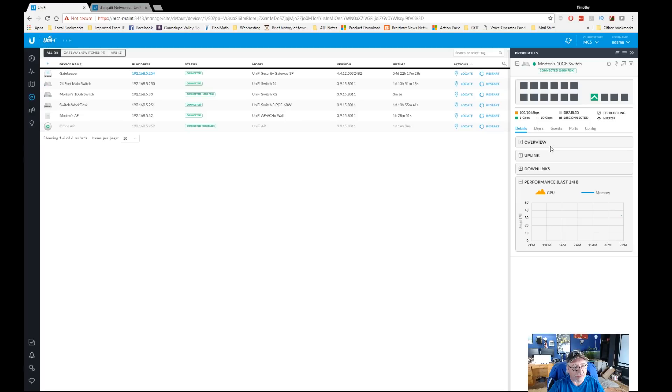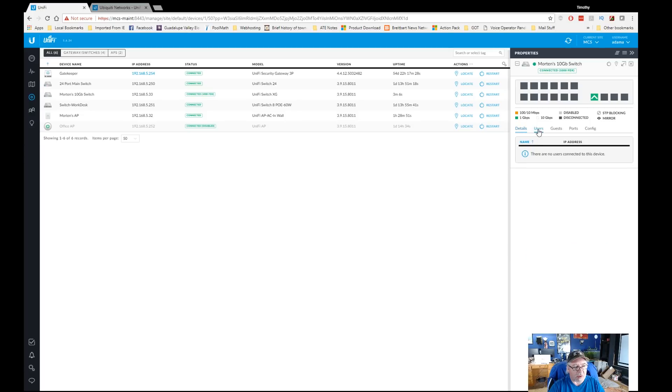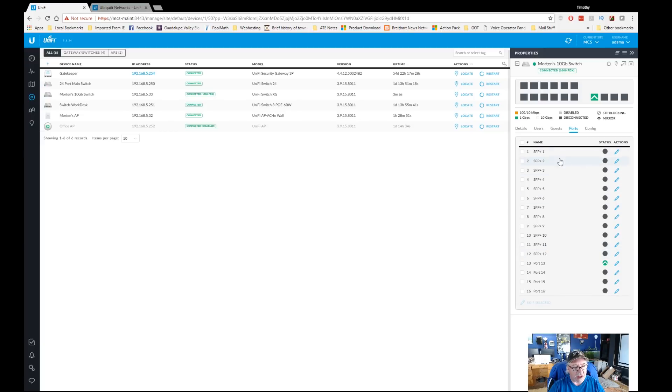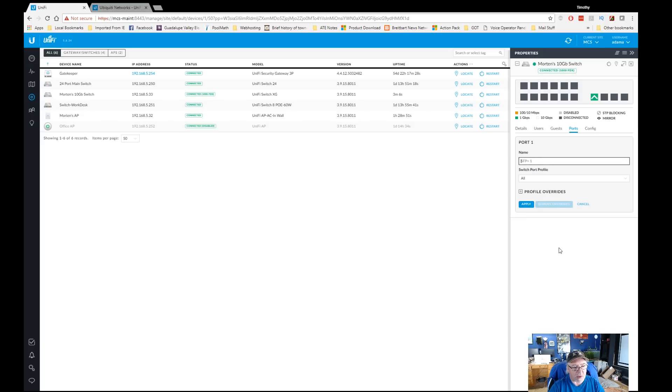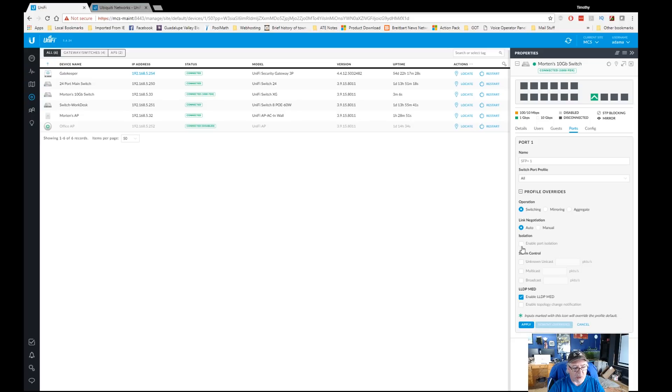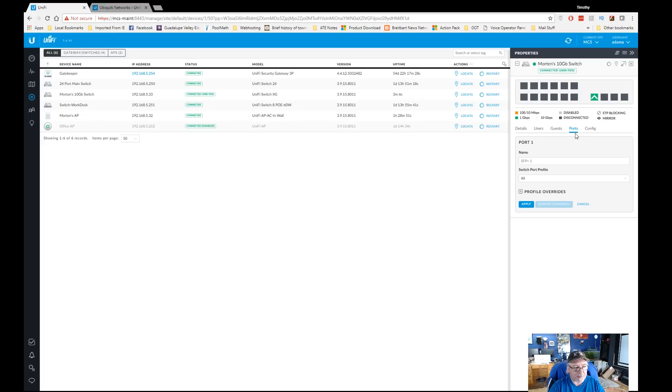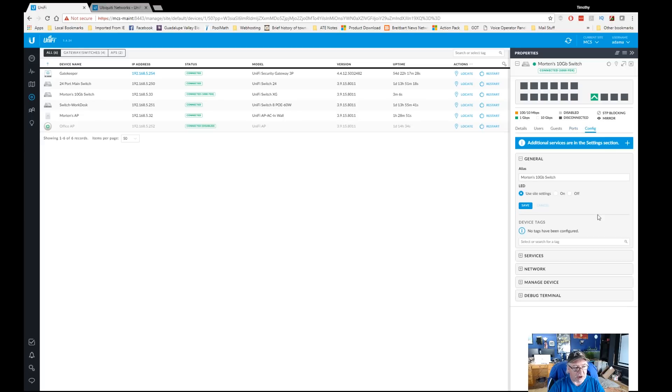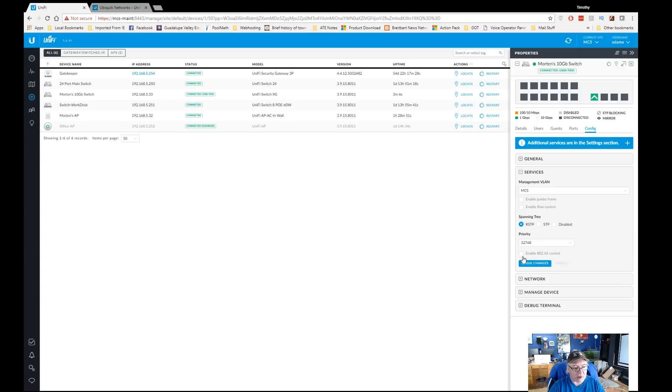It tells us our up and download packets and activity, and then downlinks - there are no downlinks right now. It gives us performance rating of CPU and memory. If we click on users, you'll see there are no users, there should be no users and no guests. All the ports can be edited, so if we were to edit one of them we can give it a name. If we had profiles set up for the switches we can override them or we can override them right here. We have a switching port, a mirroring port, an aggregate port, we can do manual or automatic link negotiation, we can isolate the port if we needed to temporarily, we have storm control, LLDP MED - have no idea what that means.